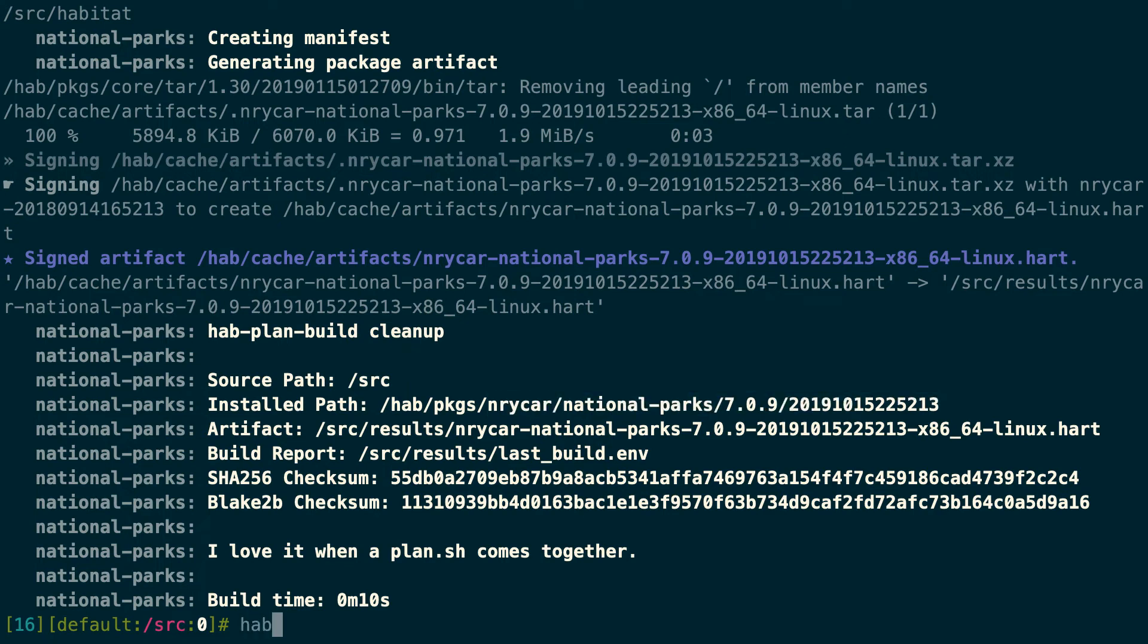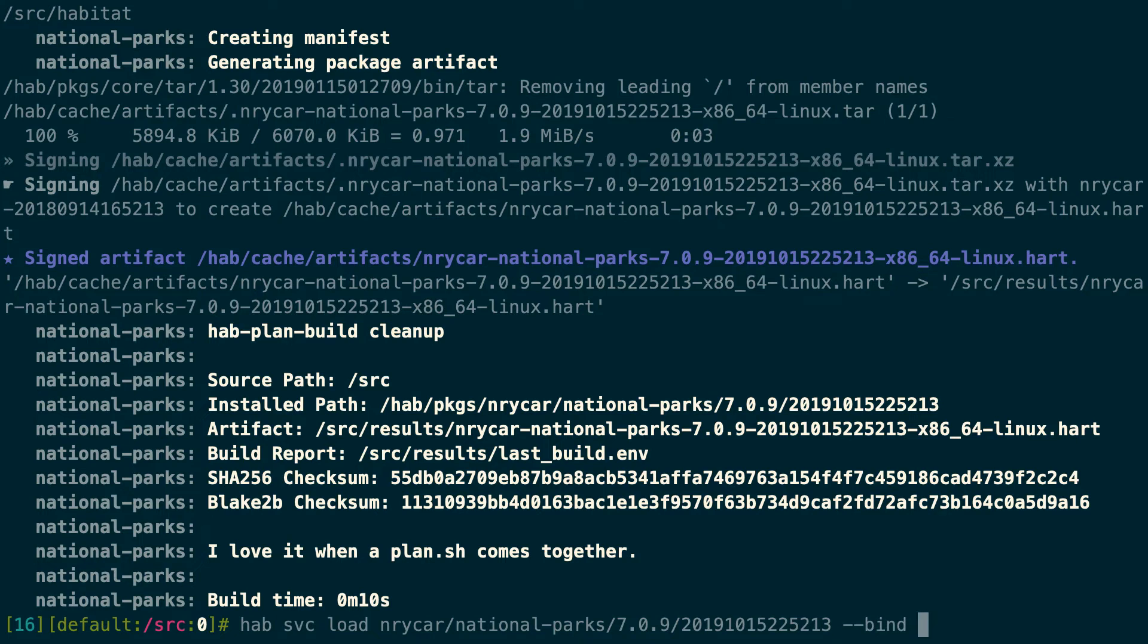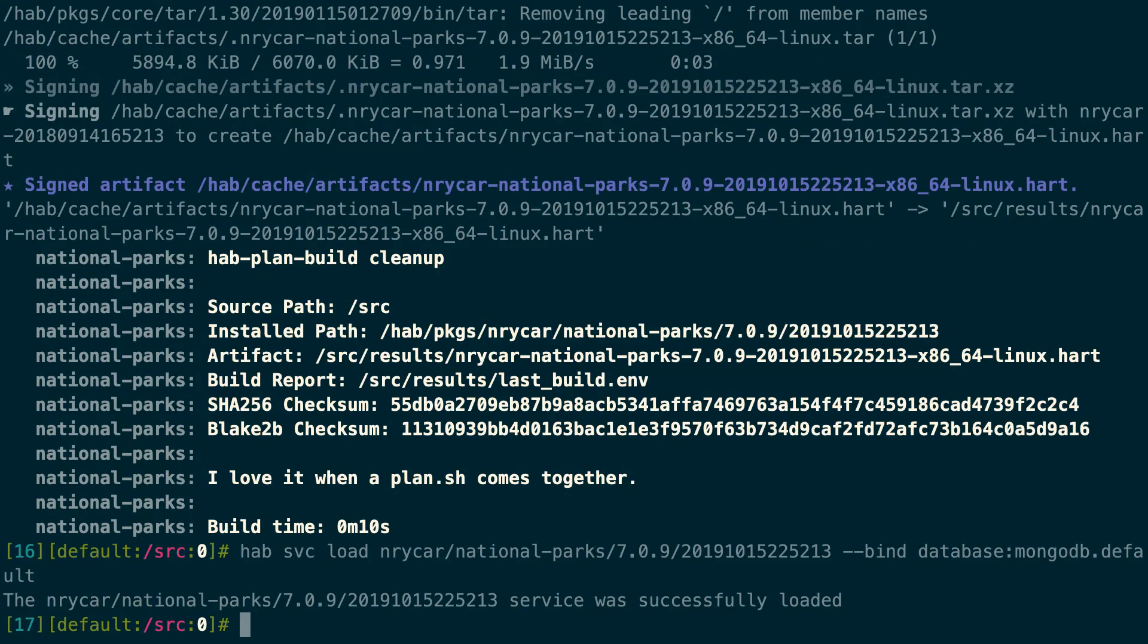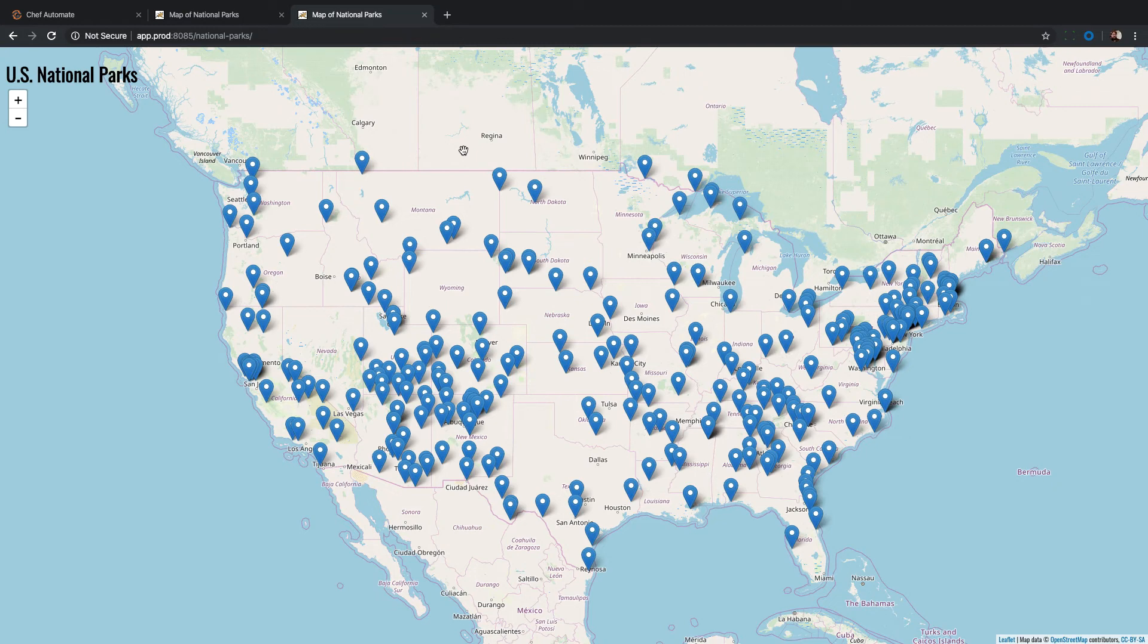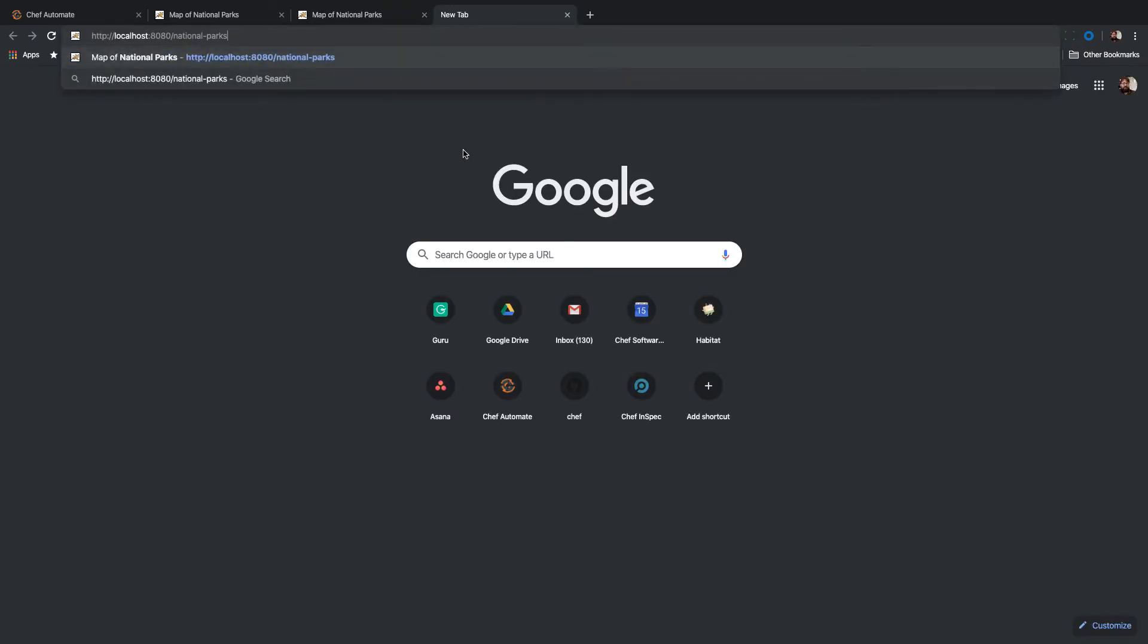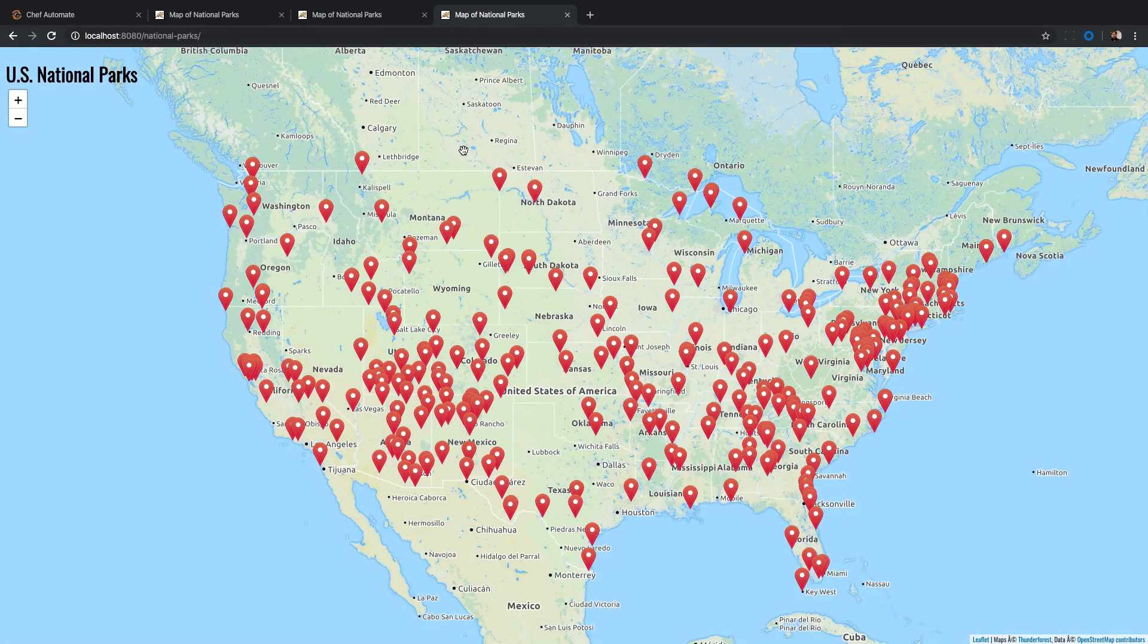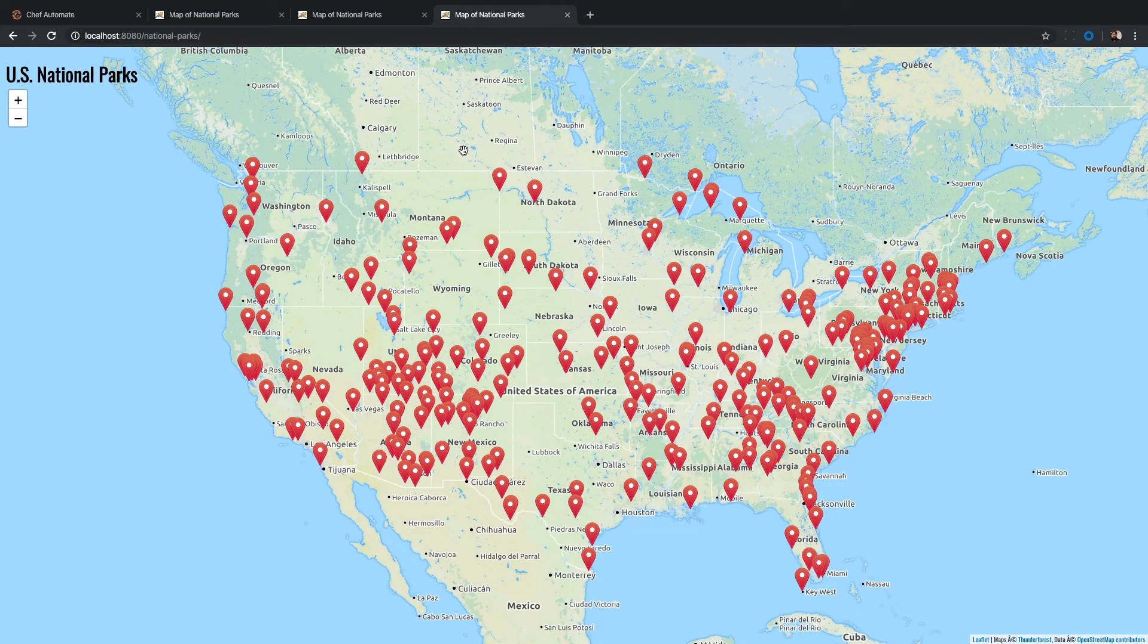We'll do so with the hab command and hab-service-load, specify our artifact, and set a binding to our database. Now our service is loaded and we can validate in a browser. Now, we see the current blue-pinned version of our app, but if we hit local host, we now see the updated red-pinned version.